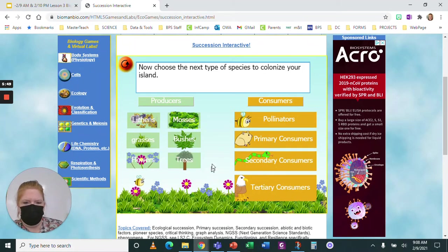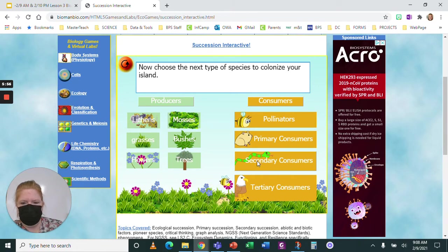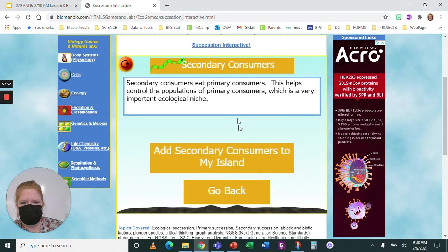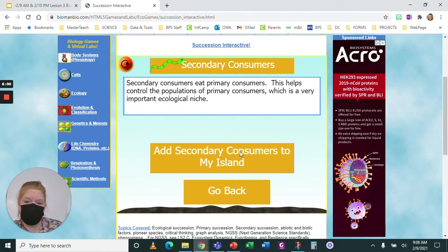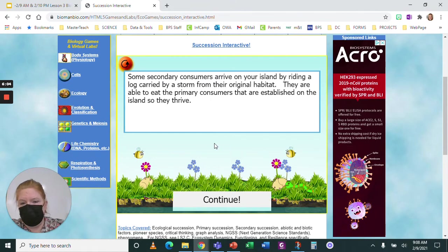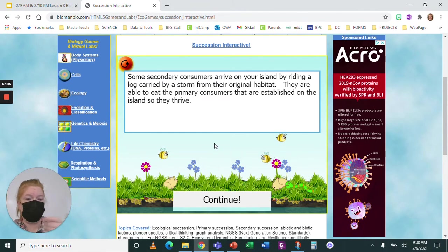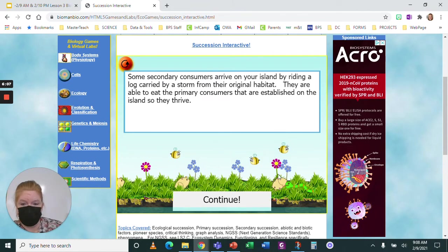So what do I have left? I didn't add bushes and I didn't add trees. Let's try adding the secondary consumers. Secondary consumers eat primary consumers — and I do have primary consumers. They ride in on a log carried by a storm and are able to eat the primary consumers.